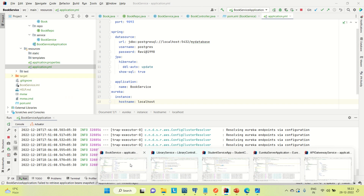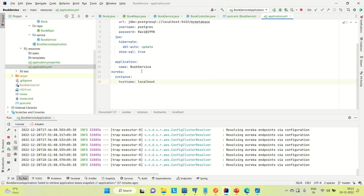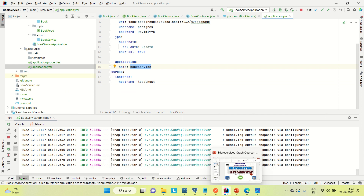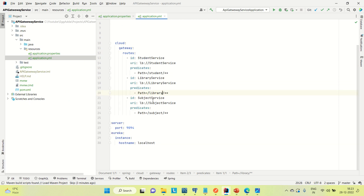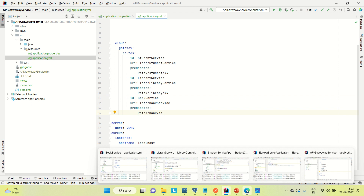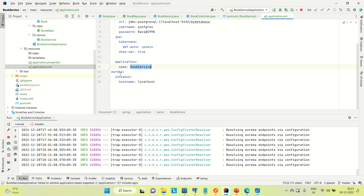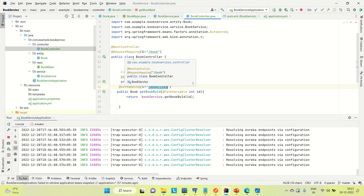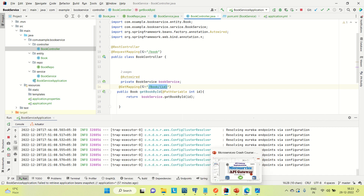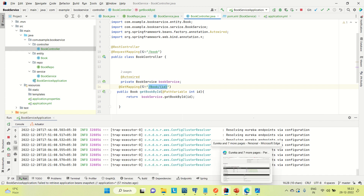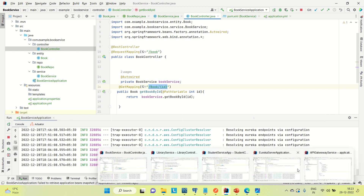Now coming to the Book Service, let me copy the name of the Book Service. The name is 'Book Service'. Back in the API Gateway, provide the name. After 'lb://' also provide it. The controller request mapping is 'book' at the class level, so whatever request comes in with the path 'book' followed by anything will be routed to the Book Service. This is how we can call other services through the API Gateway.